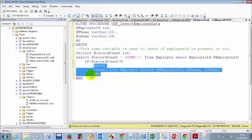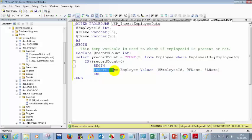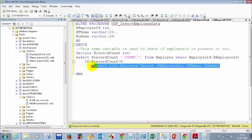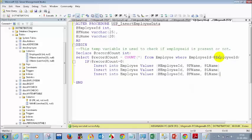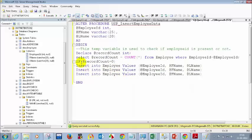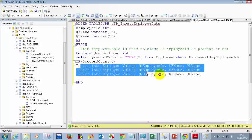BEGIN and END can be used anywhere in SQL Server when writing a group of transactions or multiple lines. Without them, a query with multiple statements won't work correctly within an IF condition. If it's only one statement it will work, but if you have more than one statement, how will SQL Server know which statements belong to the IF condition?